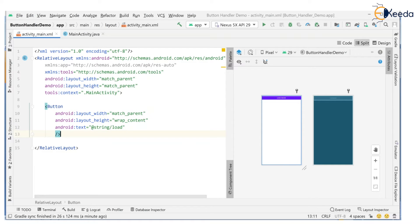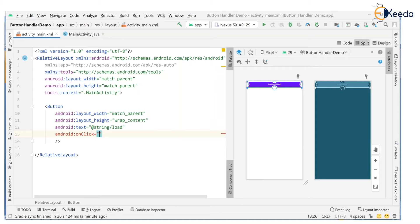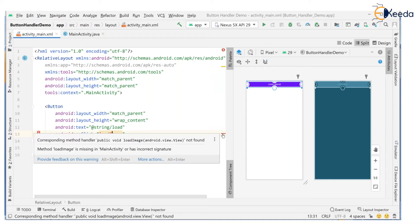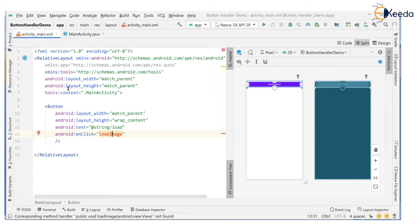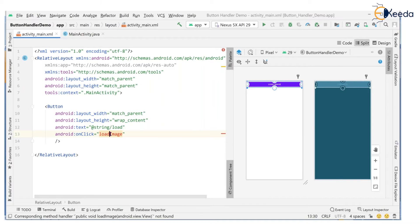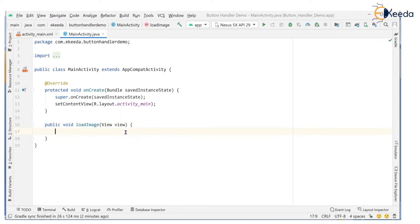Now the first method I'm working with is the onClick attribute. Inside your onClick attribute, provide the name of the method for the action — it's going to load the image. Please follow Java naming conventions using camelCase: the name should start with lowercase and every subsequent word should start with a capital letter. It's showing an error because the corresponding public void loadImage method is not found in the connected activity, which is MainActivity.